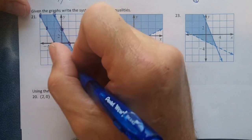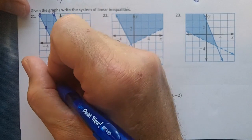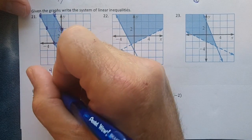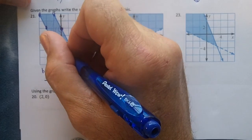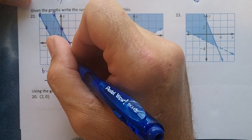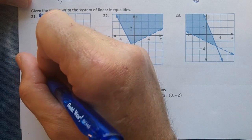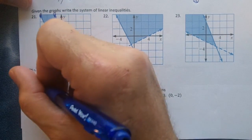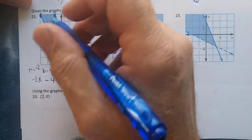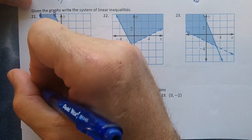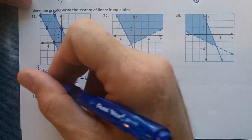Now let's do this one. It's going to go through the y-axis at negative 4, so b equals negative 4. This line is also going down — down 1 over 2 — so my m is negative 2. The lines are parallel. It's shaded up, so I'm going to have y ≥ -2x - 4, because it's solid. So those are my two inequalities.